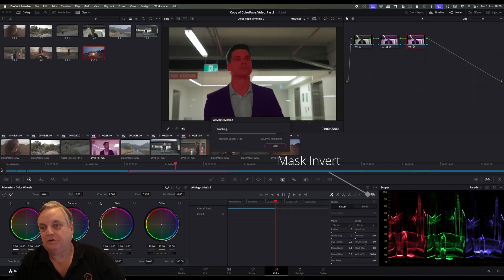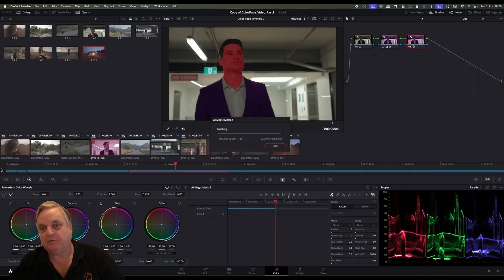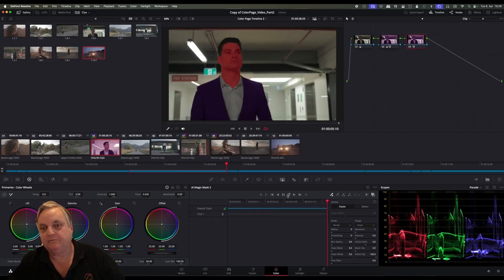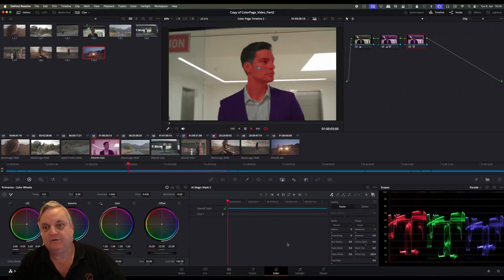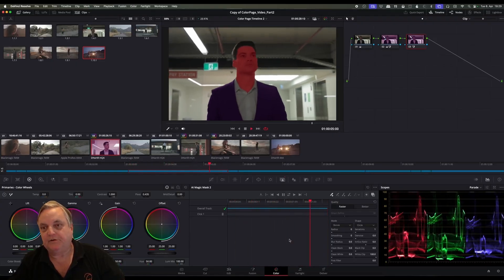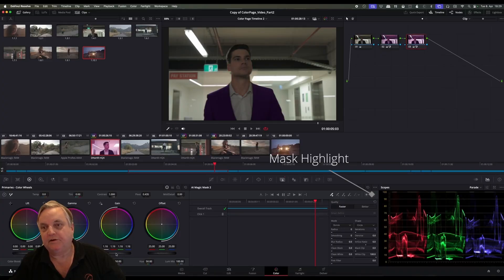So you can see here it's doing the tracking with the highlight enabled. It's done now — you can see the green checkbox. And you can see we're playing back through this. Turn off highlight, and now let's apply our correction.